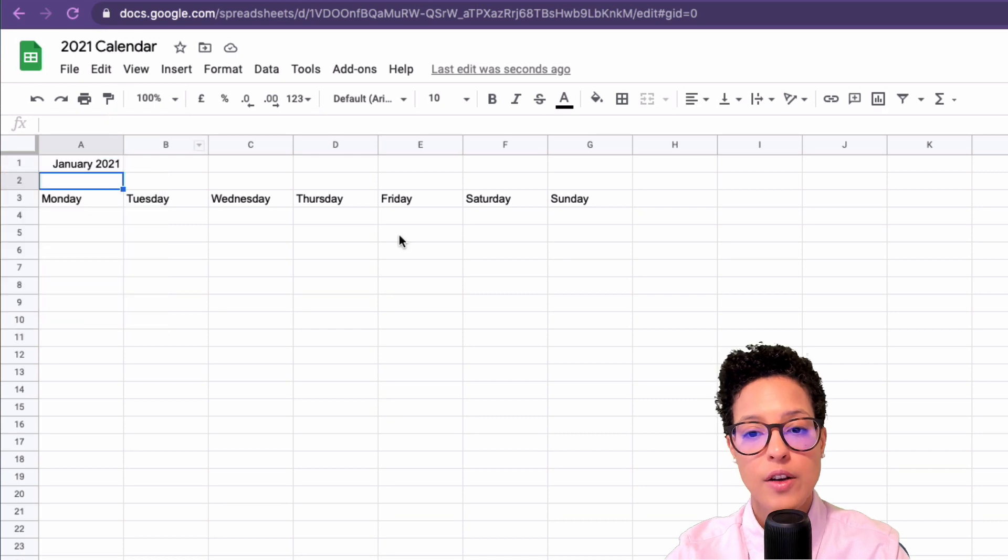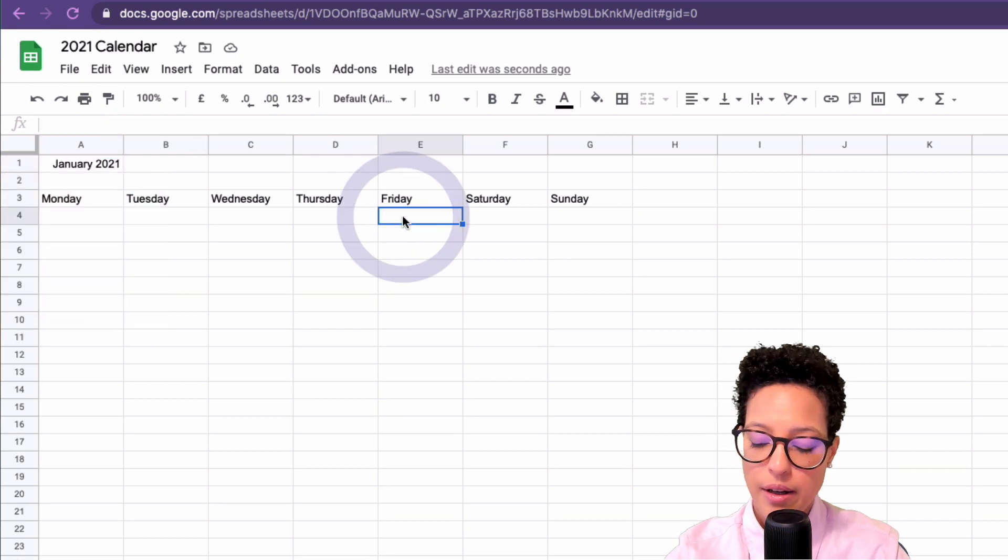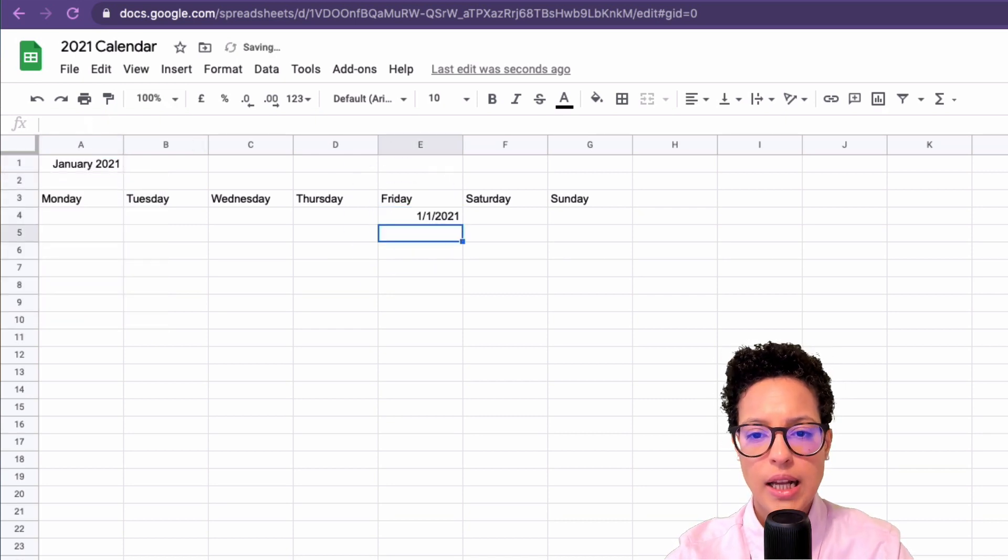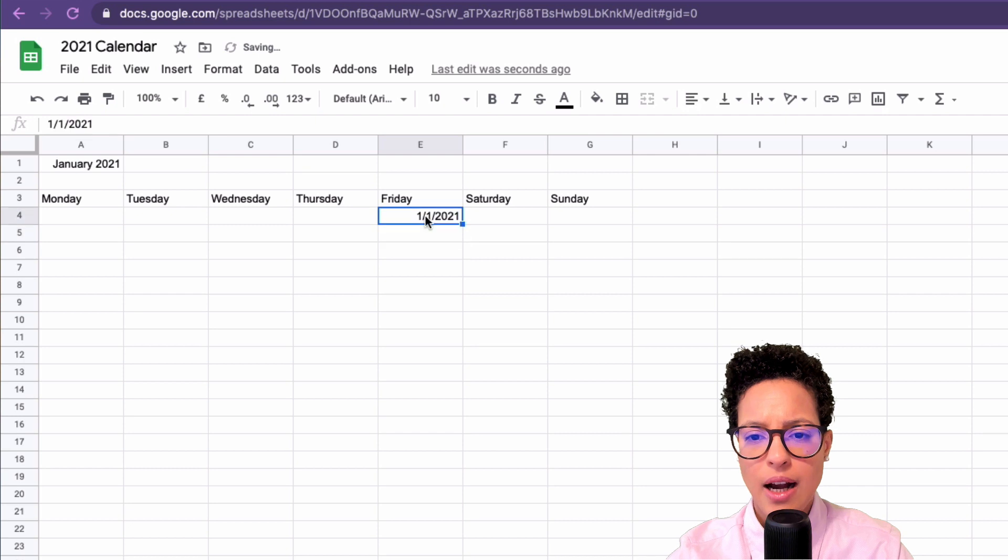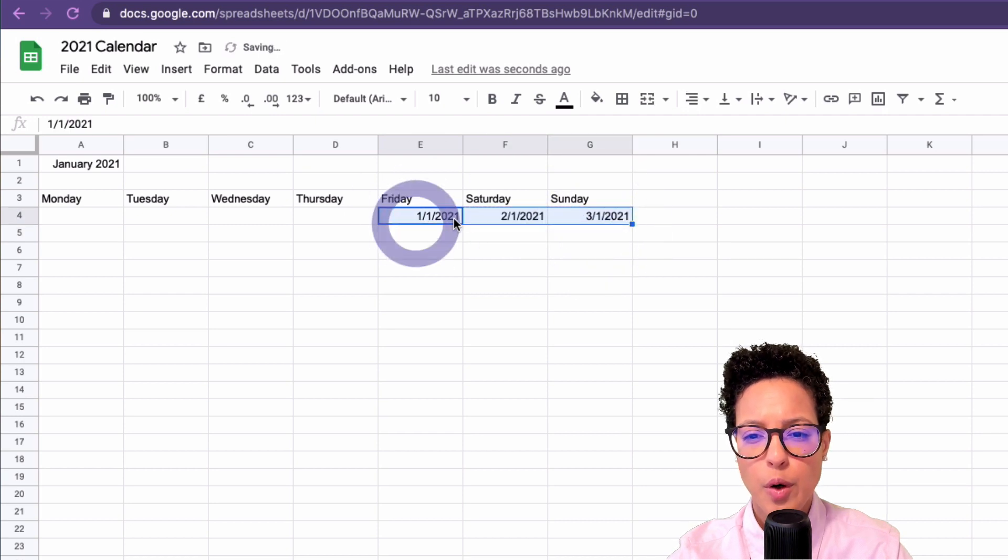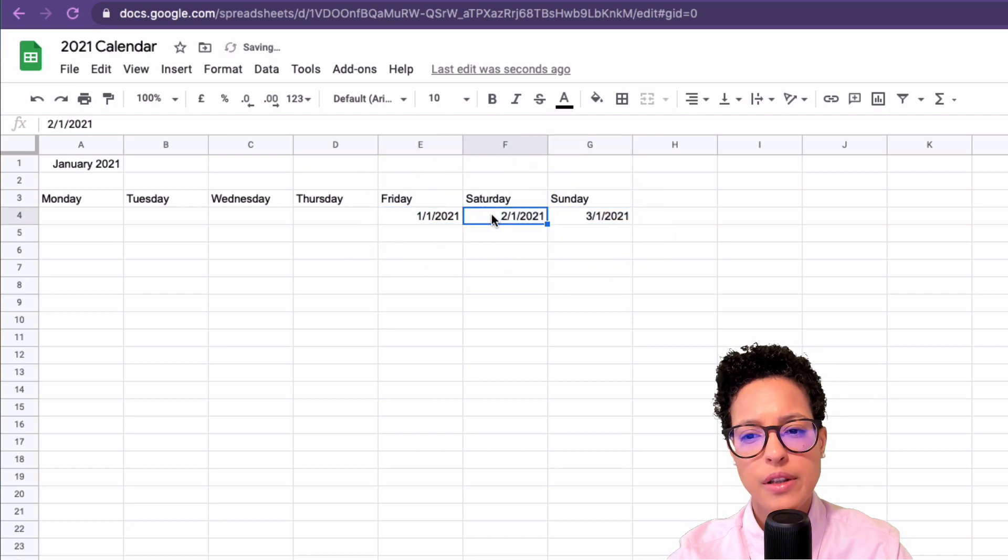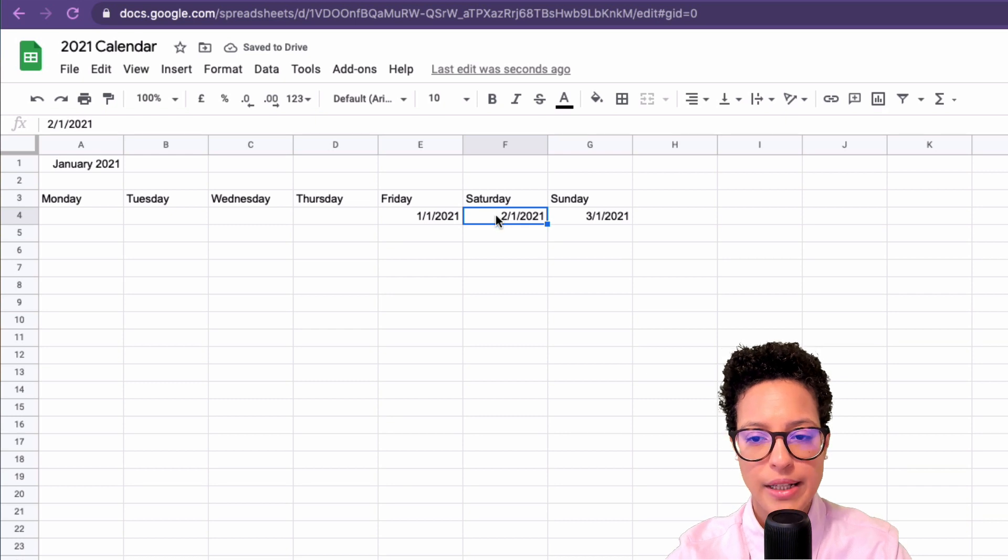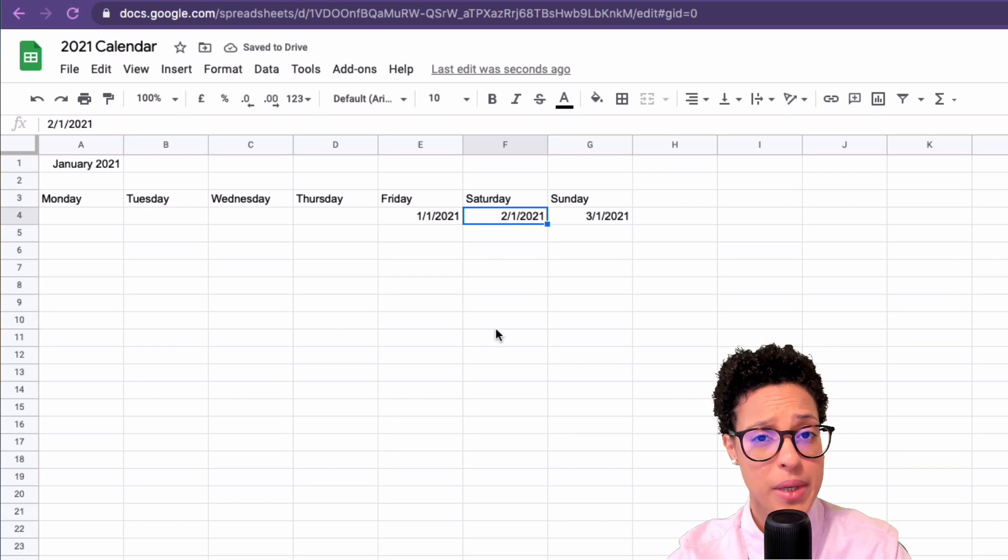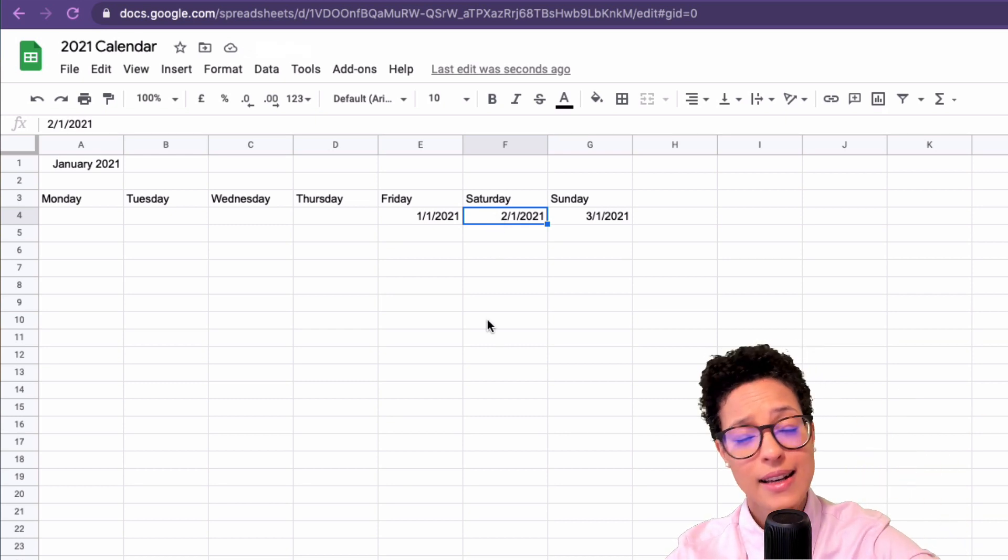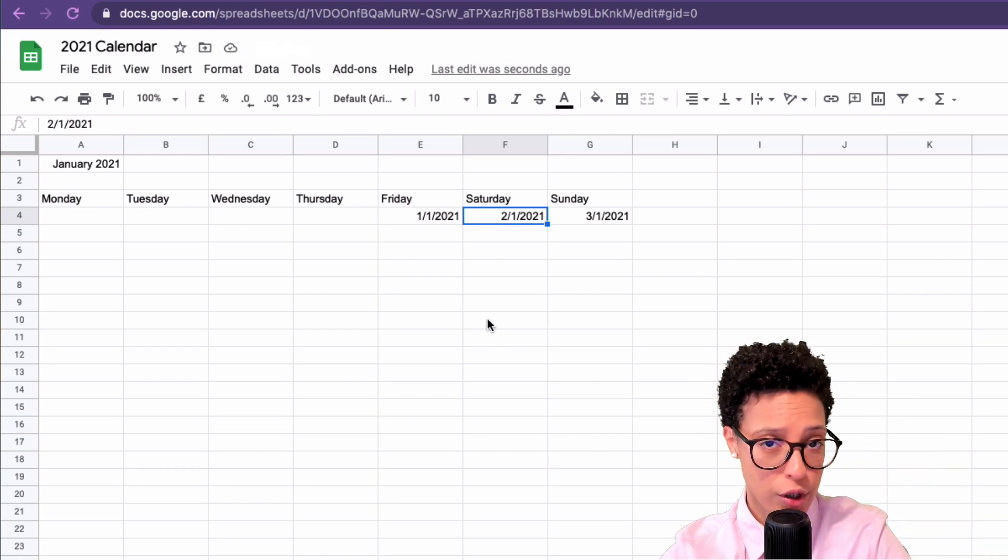Let me go ahead and complete this row here. You'll notice that I'm using the European format of writing dates, which means we write the day, slash or dot, then the month, and then the year.